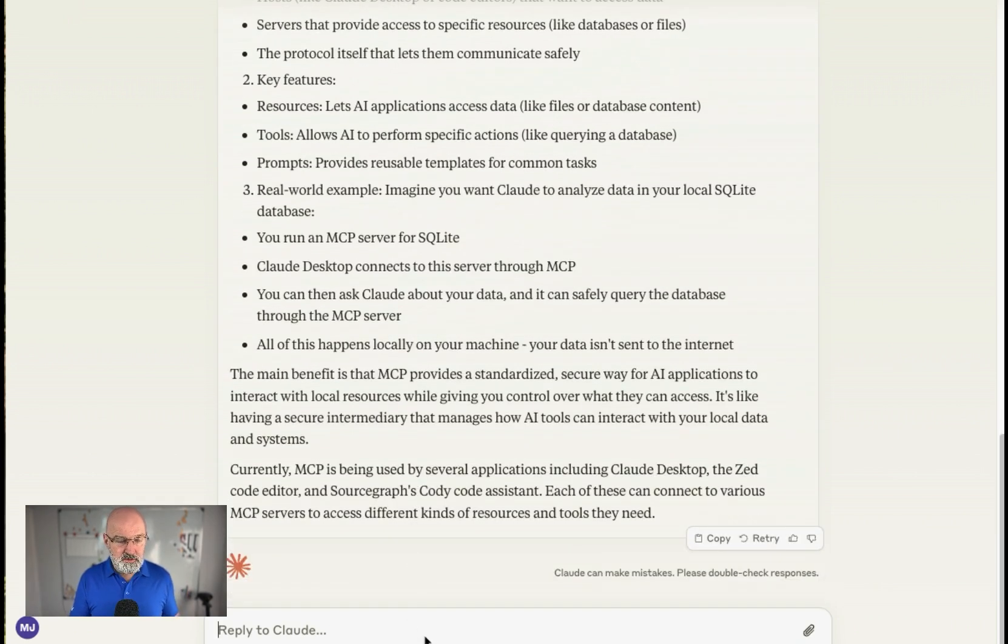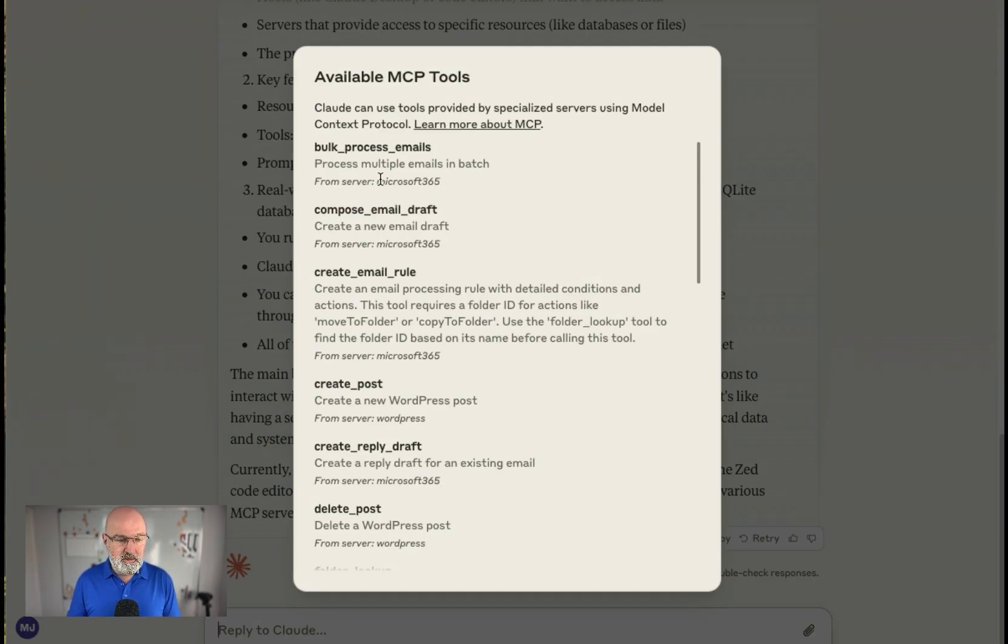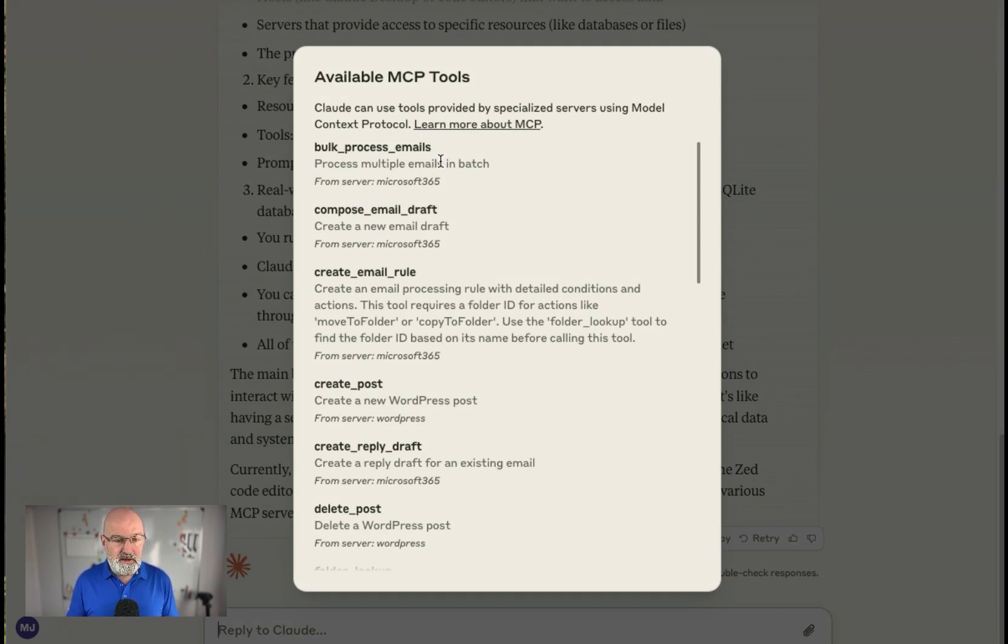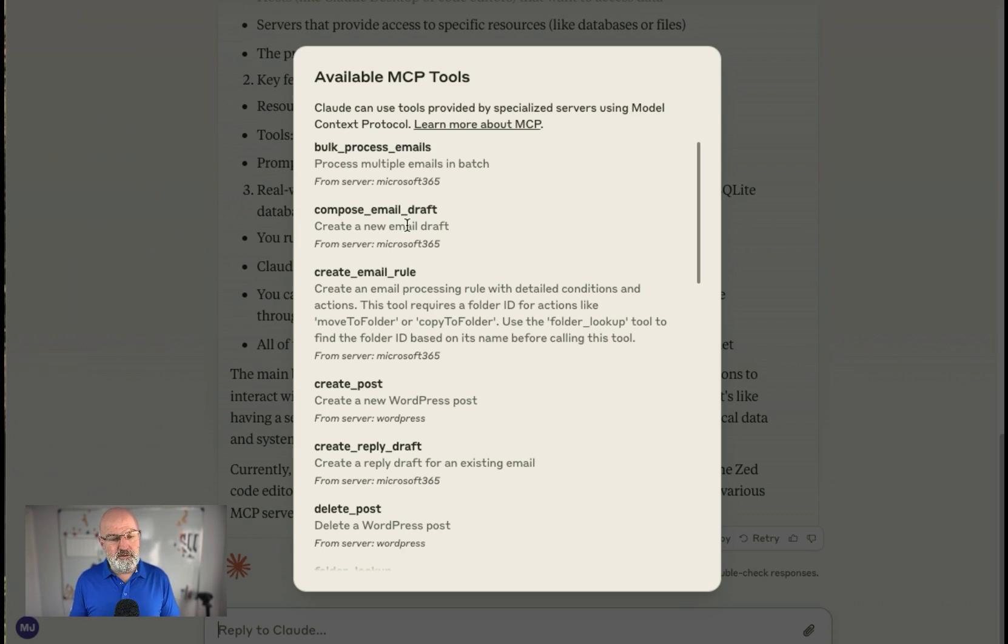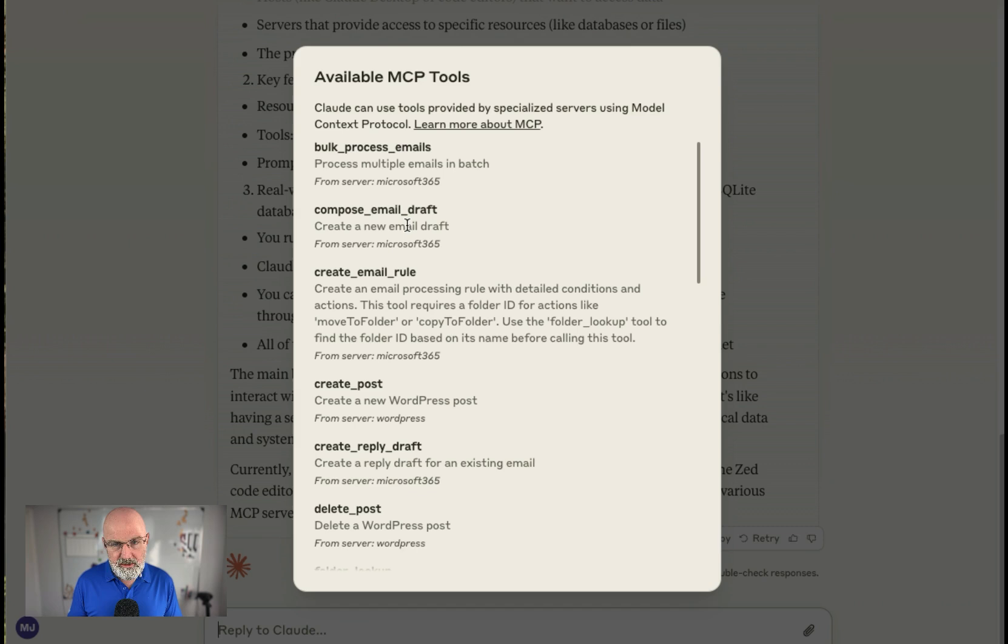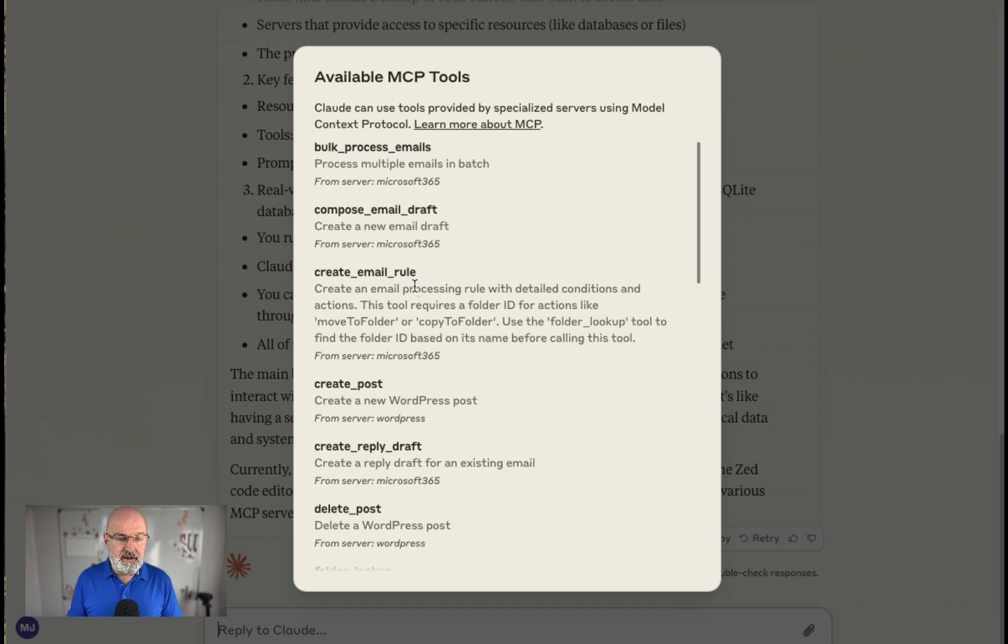So I've created a tool. So you can see the tools here that I've created. So I've got tools that I've created to bulk process email. So for example, if I want to go and delete all my emails or go and rename them, I can do. I can create email drafts. I made it drafts because obviously this is a testing thing and I'm using it on one of my email accounts and I didn't want to go and send an email to people in case there was a bug in it. So all I do is I create drafts.